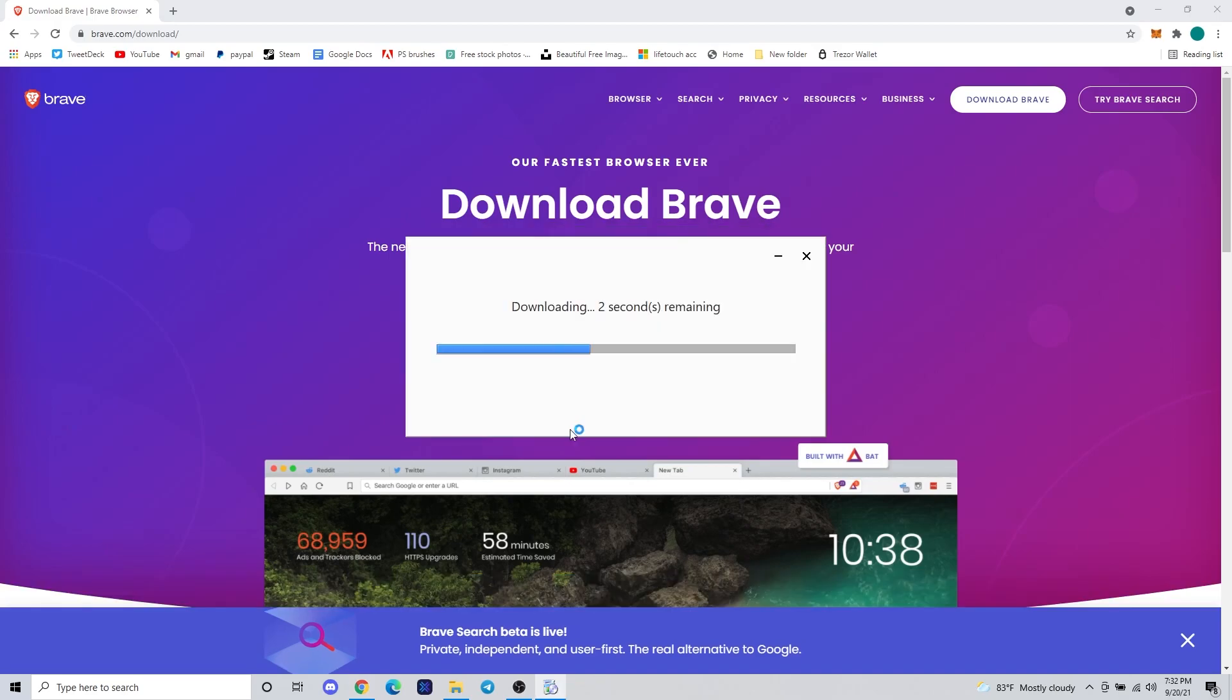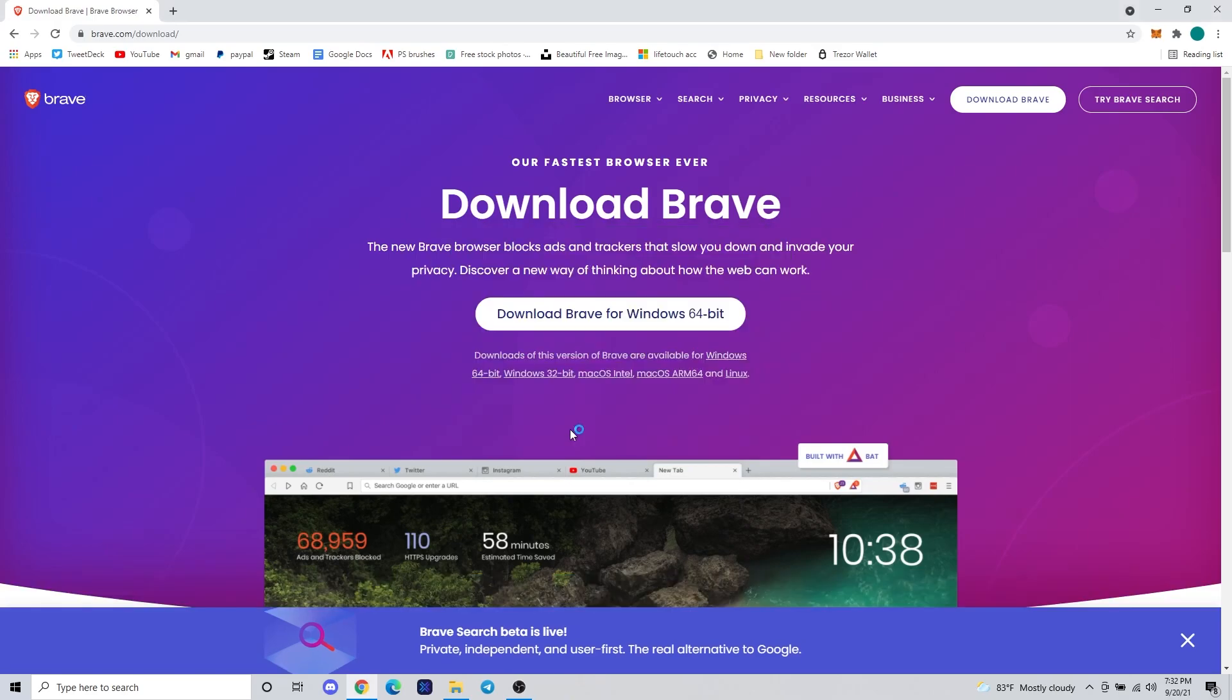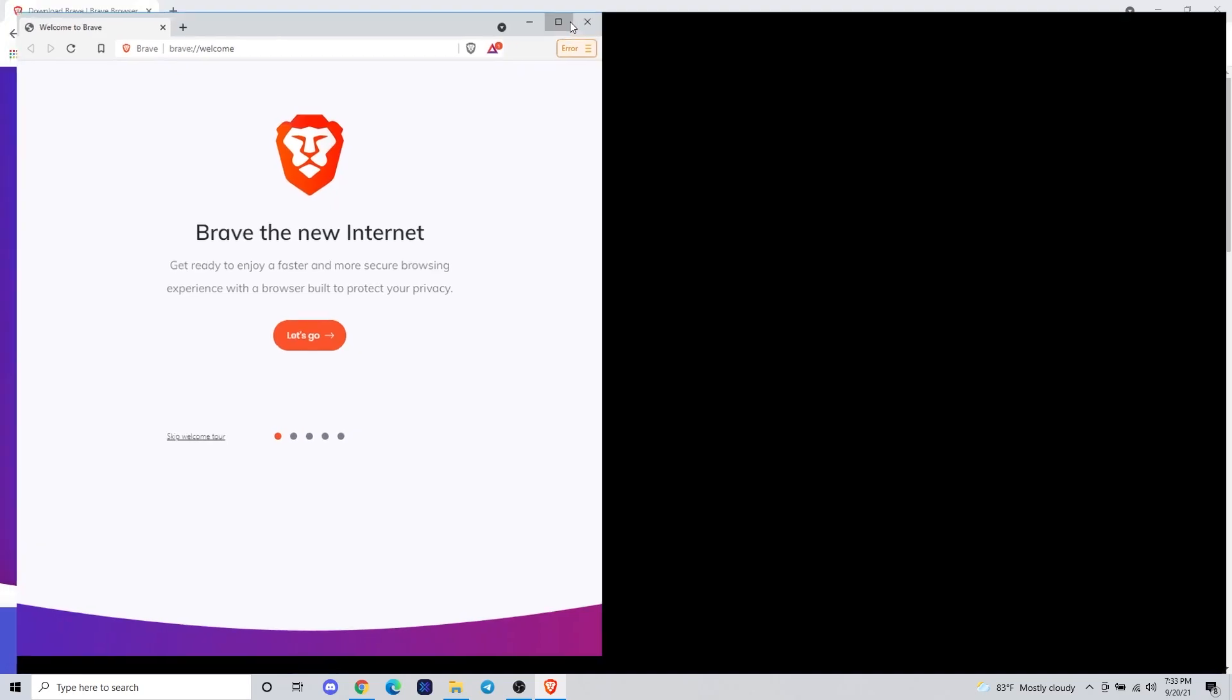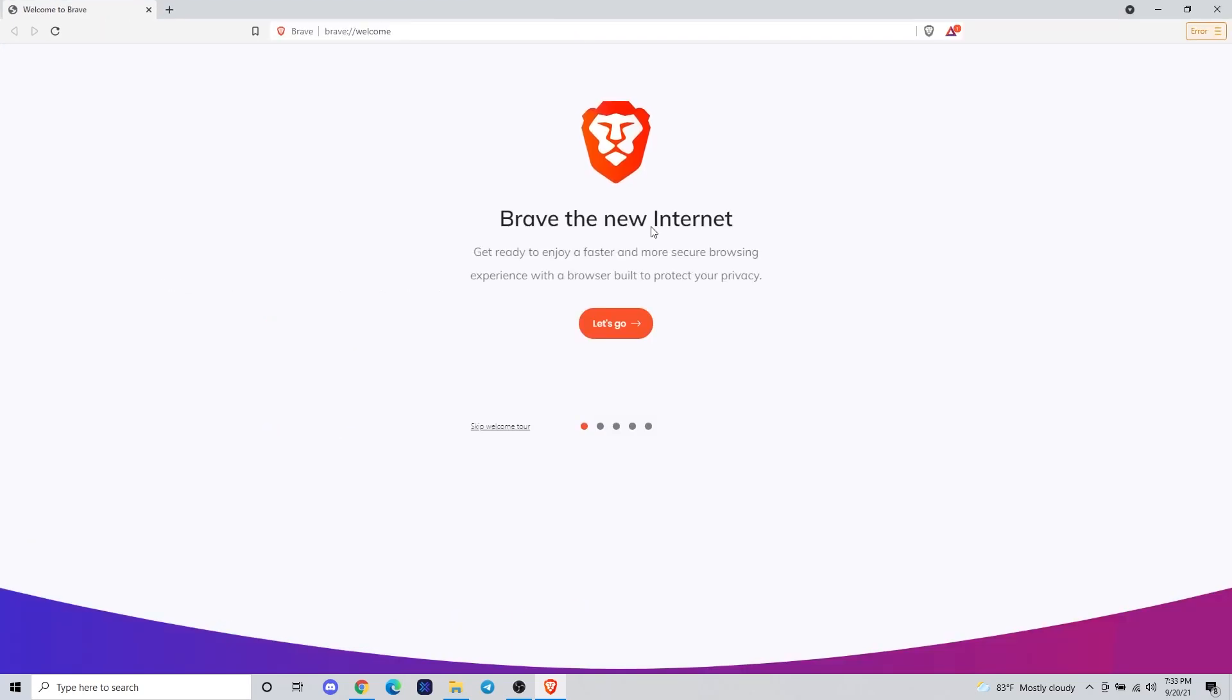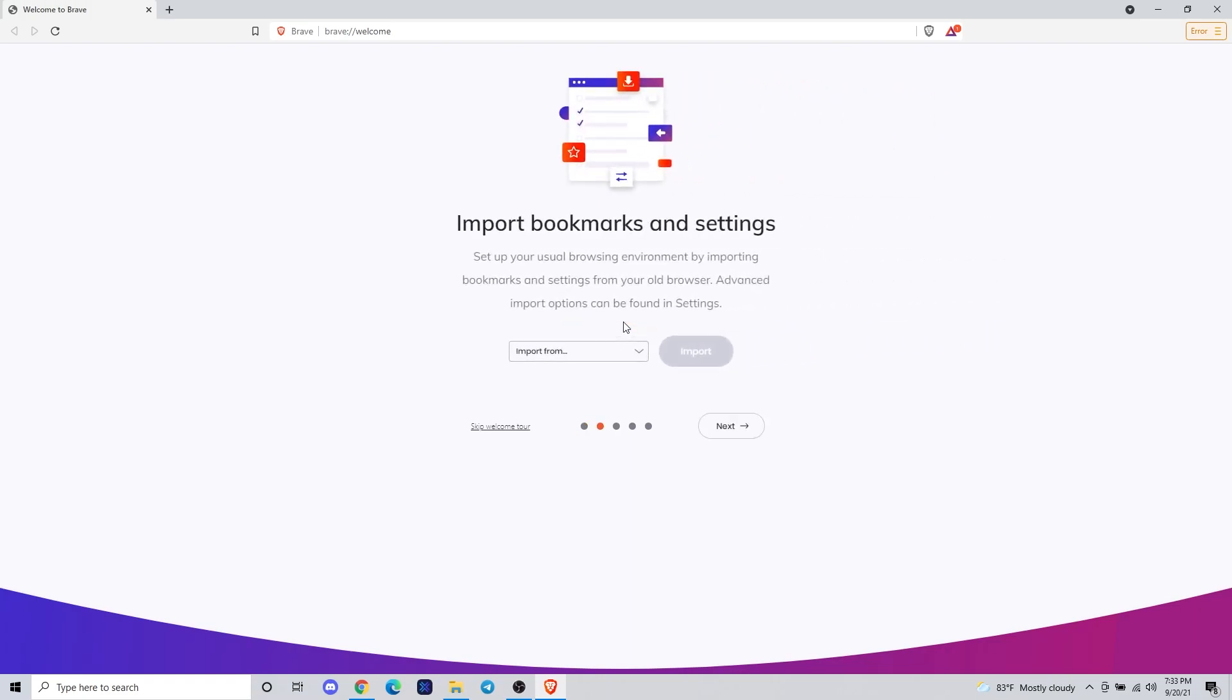We're going to download the Brave browser for your operating system off the Brave website. Once that's finished, it should launch and give you a nice intro to the browser. It'll give you a few options and teach you about the browser.